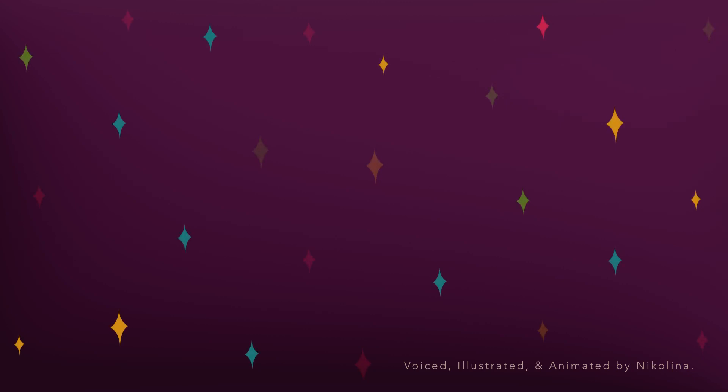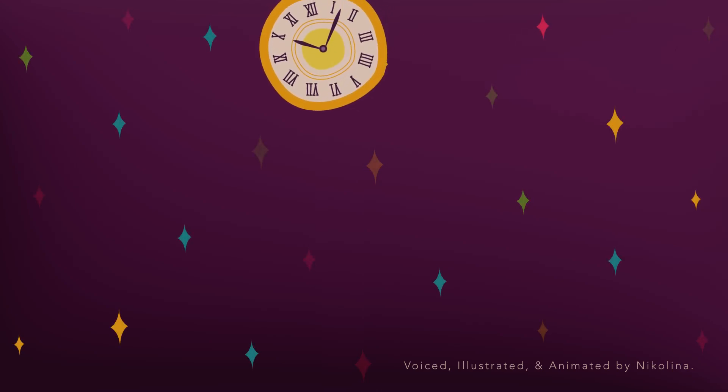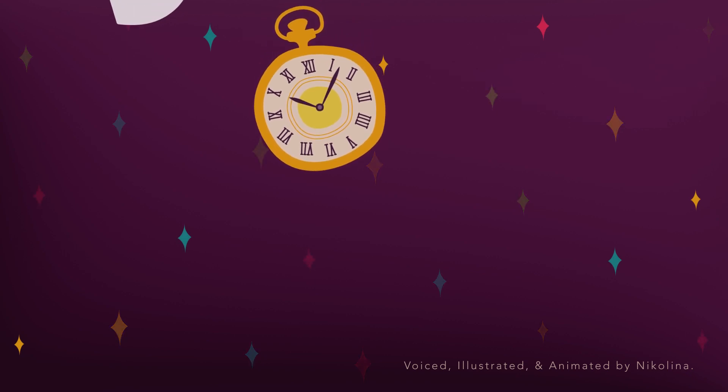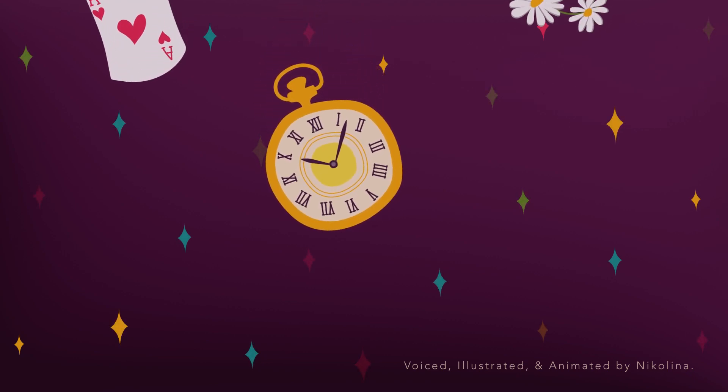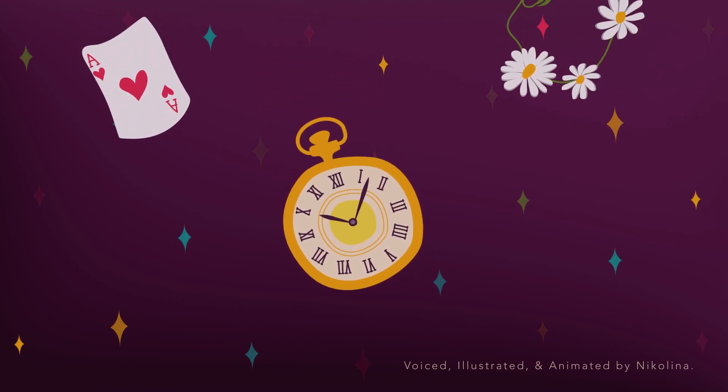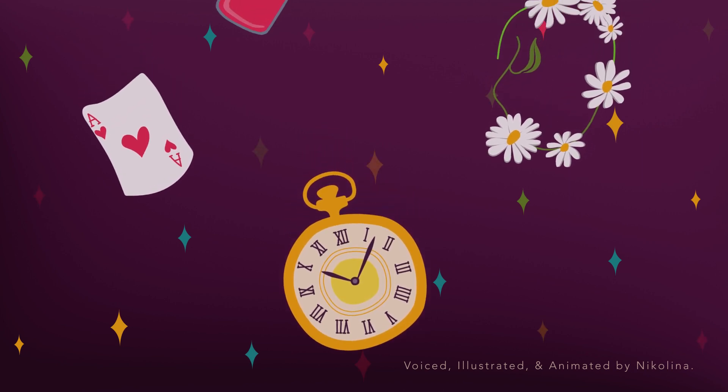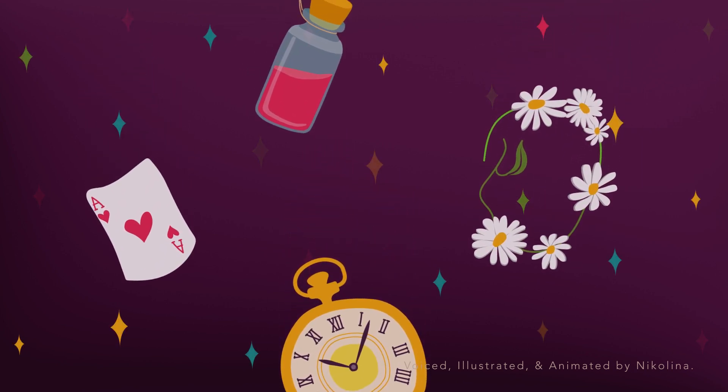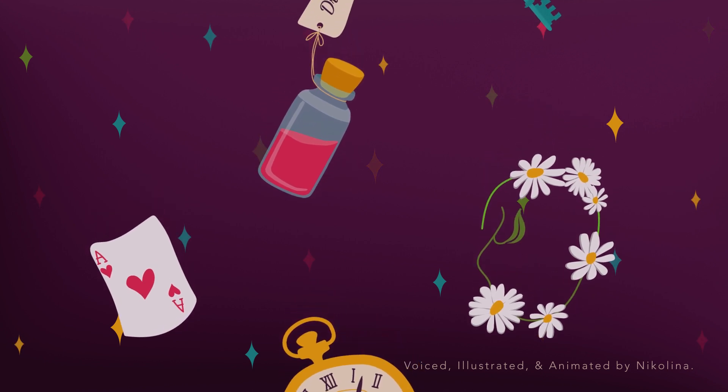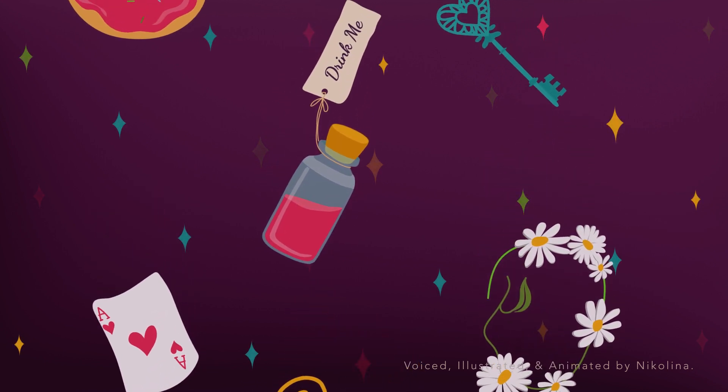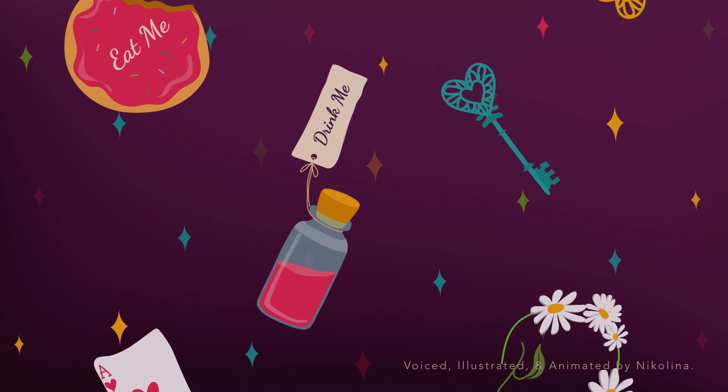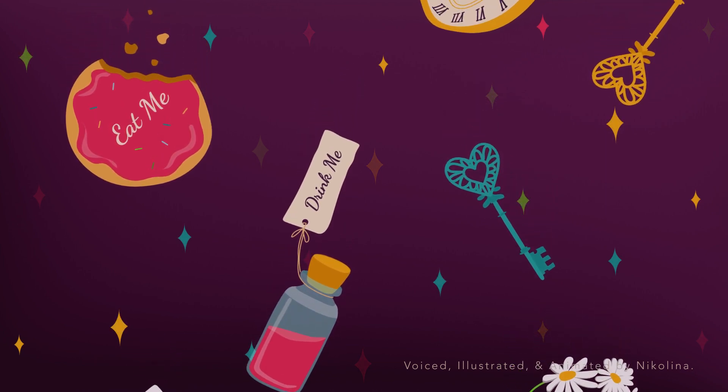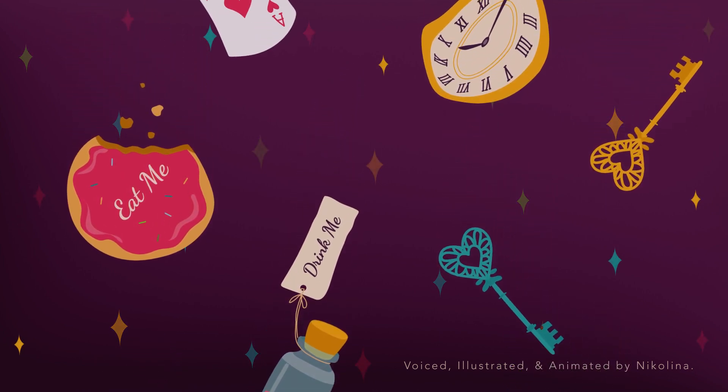In another moment, down went Alice after it, never once considering how in the world she was to get out again. The rabbit hole went straight on like a tunnel for some way, and then dipped suddenly down, so suddenly that Alice had not a moment to think about stopping herself before she found herself falling down what seemed to be a very deep well.